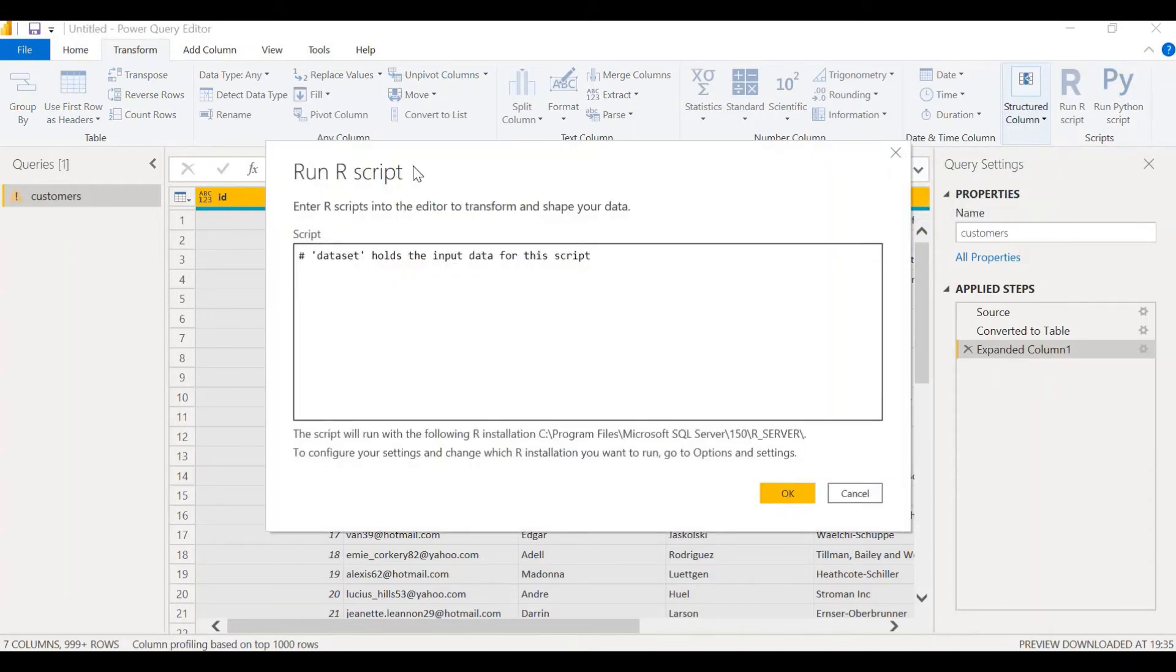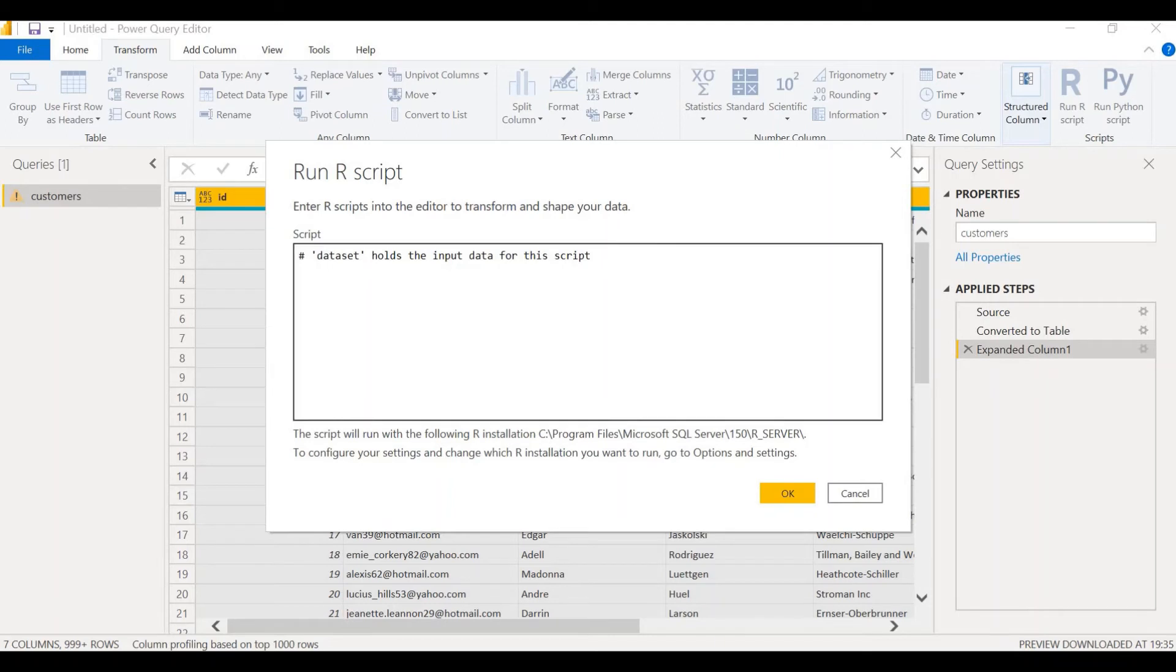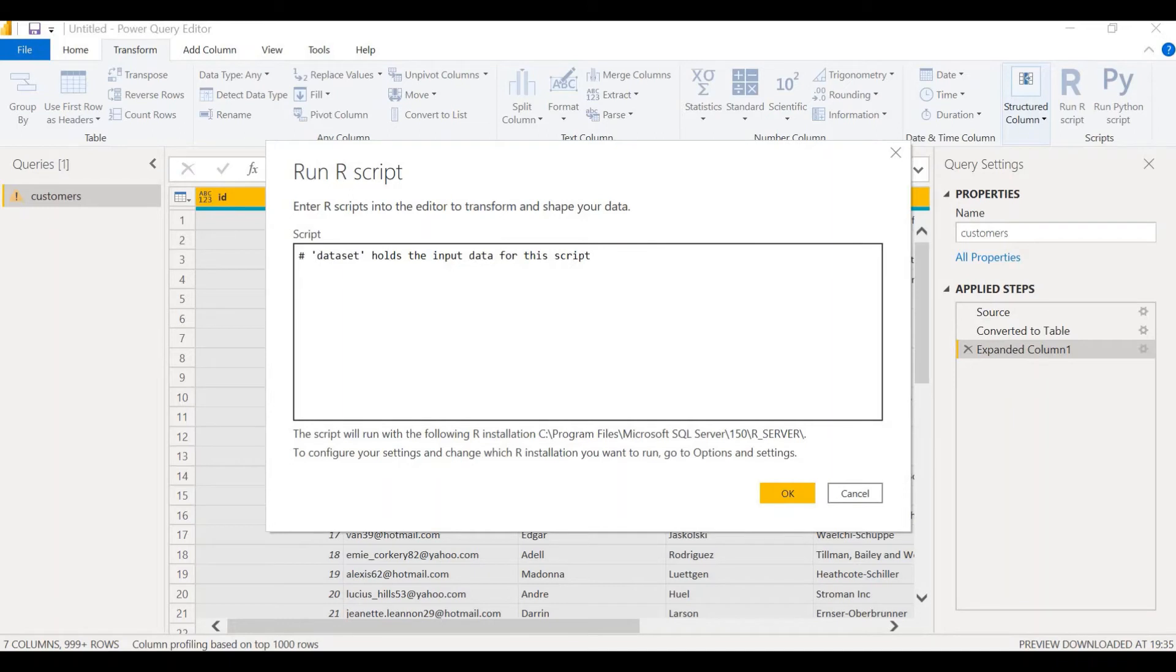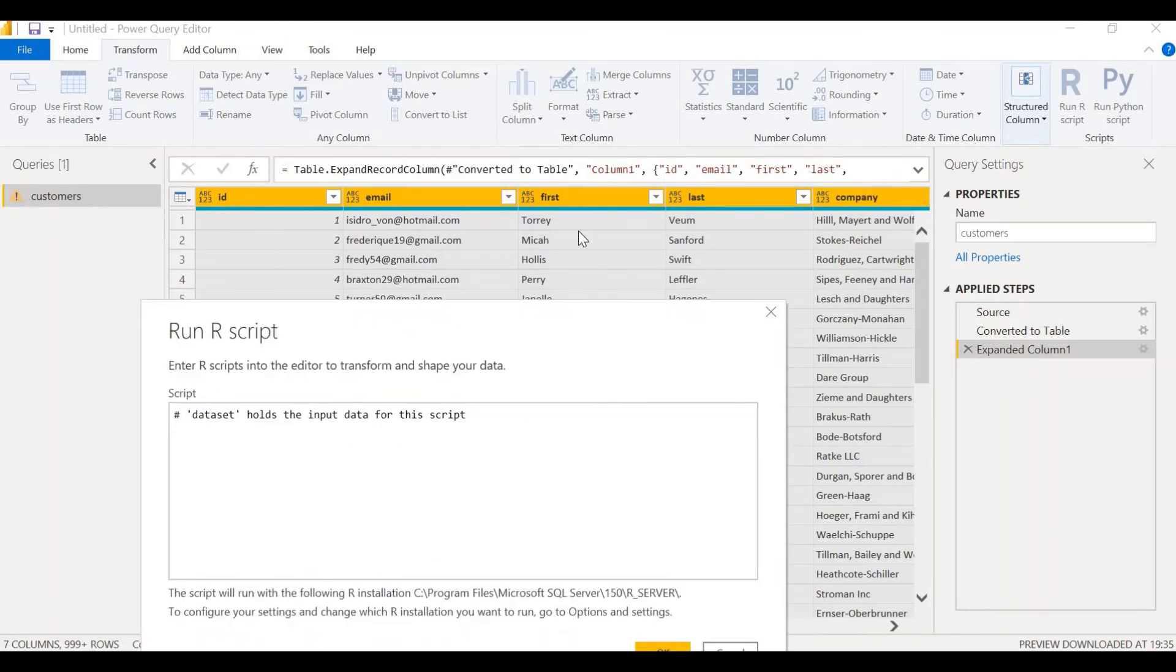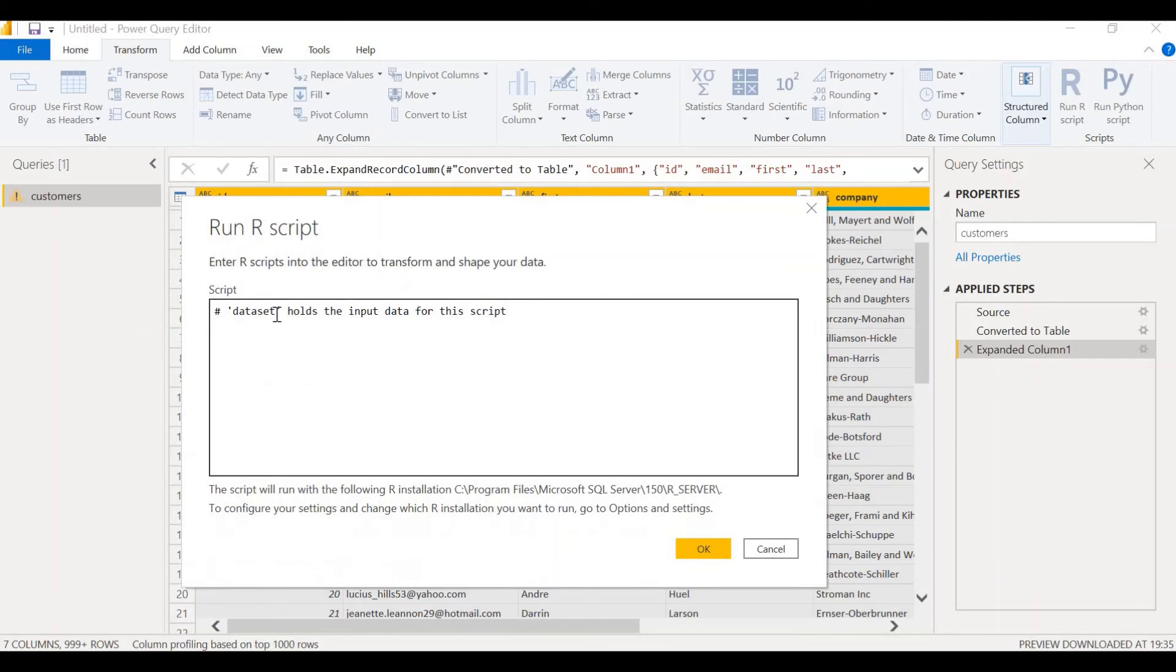You can find this window run R script. Enter R scripts into the editor to transform and shape your data. Whenever you see a hash, it shows that it is a comment. It is not a program statement. It is just a comment which will not be executed by the R program. It says, 'data set holds input data for the script'. Which means that this table, which is called customers, will be referred to as data set when we export to R. Let's type our script here. I have a script already typed. Let me copy that.